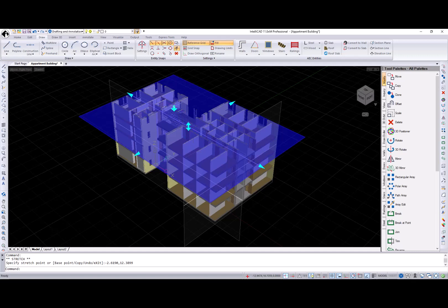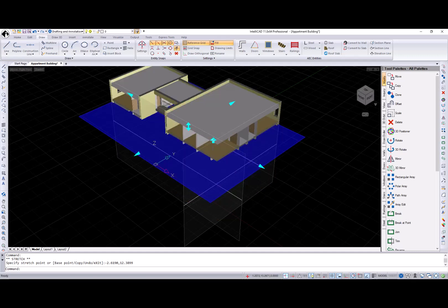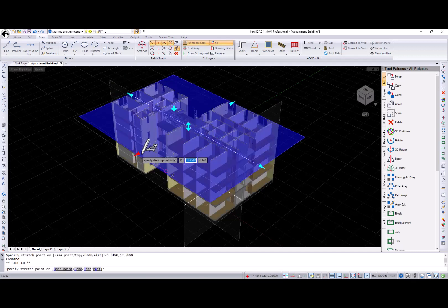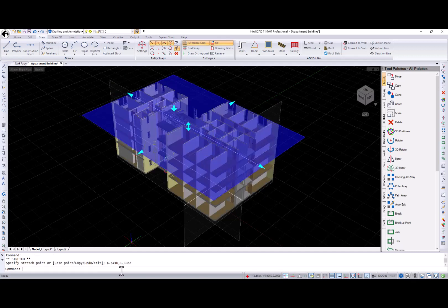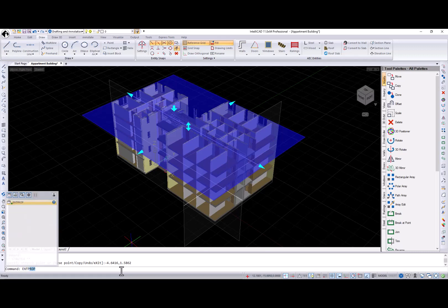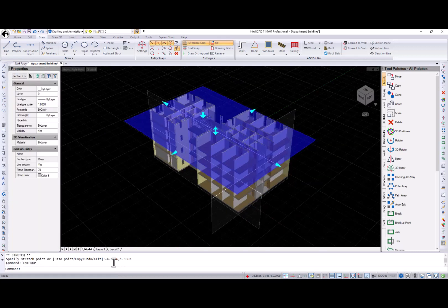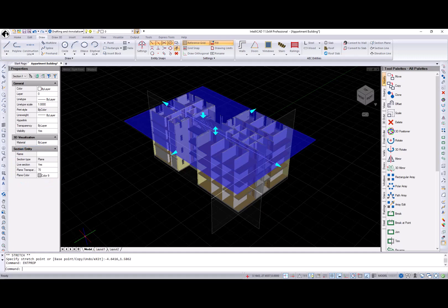Use other grips to resize and reorient direction of the cut. Also, you can change section entity properties through the Properties pane. Please note that section planes are available only when OpenGLS graphics device is on.